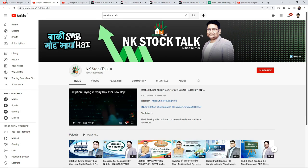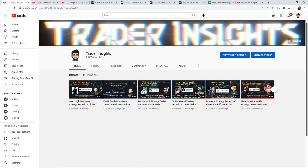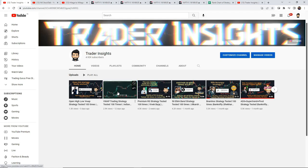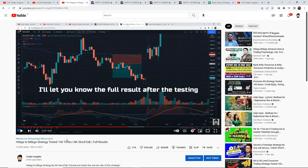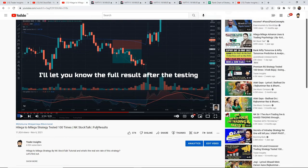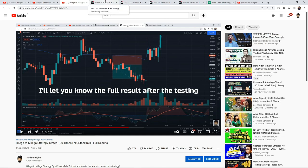You can see their channel on the screen. On our channel we are quickly approaching 5k subscribers, so if you haven't subscribed yet and you like our content, please subscribe and do like. Today we are going to backtest a famous strategy called the 'Hilega Milega' strategy from NK Stock Talks, provided by Nitesh sir. We have already backtested this strategy on our channel, so I recommend checking that video first.